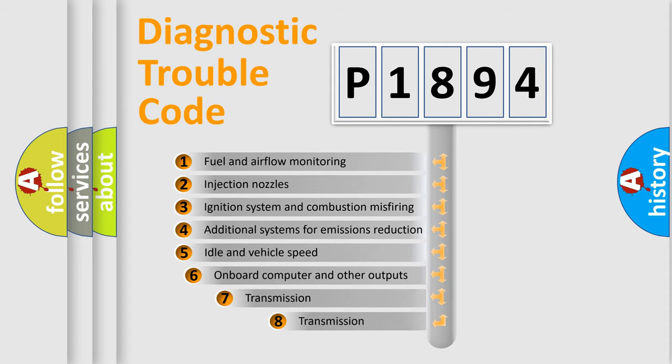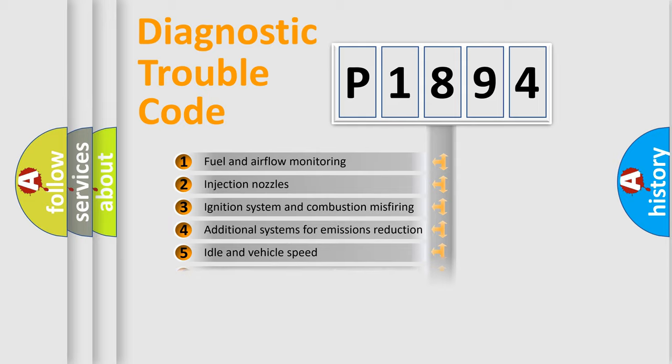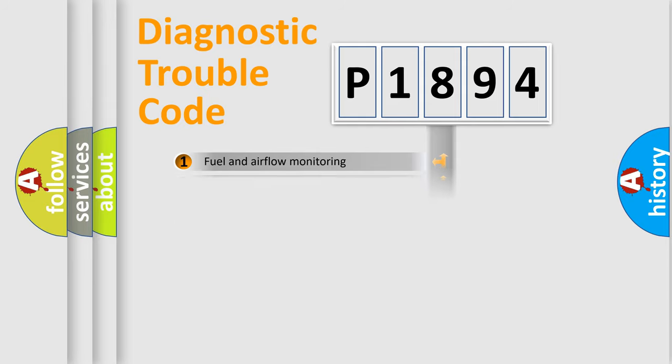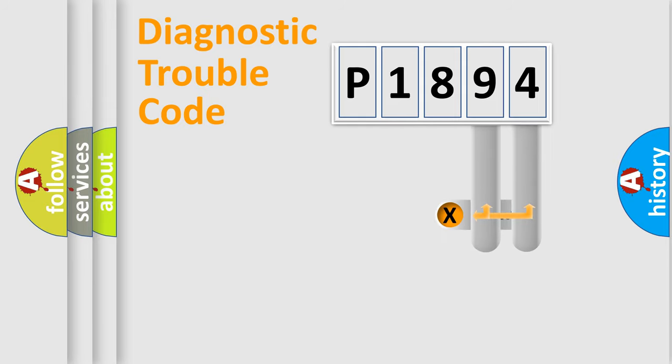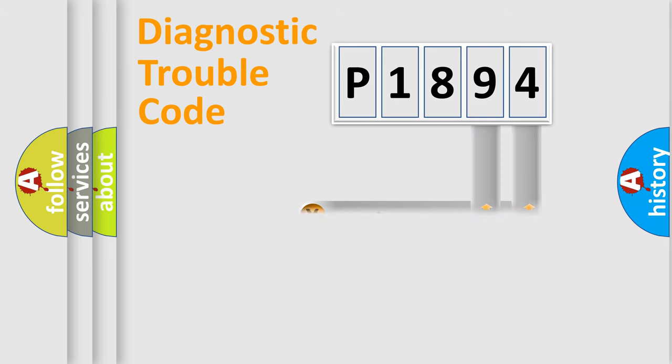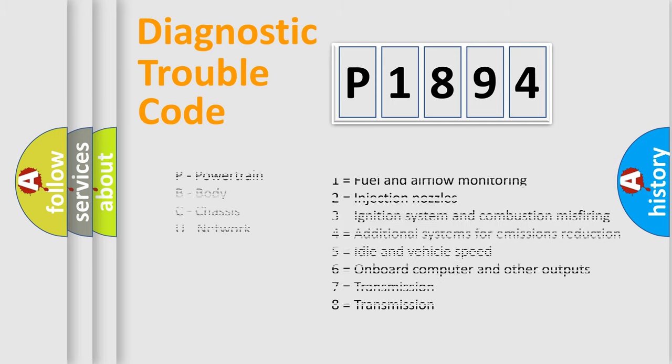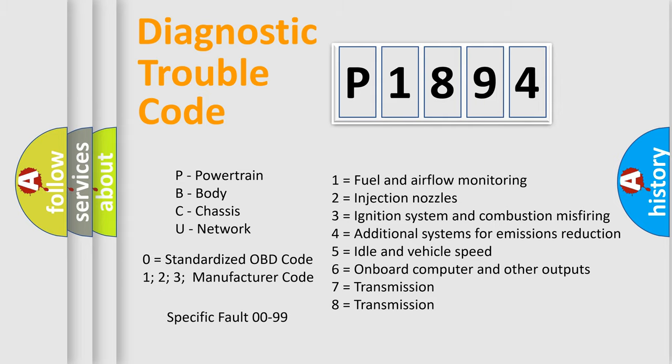The third character specifies a subset of errors. The distribution shown is valid only for the standardized DTC code. Only the last two characters define the specific fault of the group. Let's not forget that such a division is valid only if the second character code is expressed by the number zero.